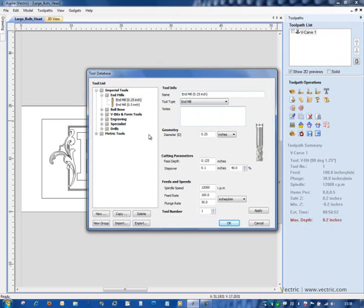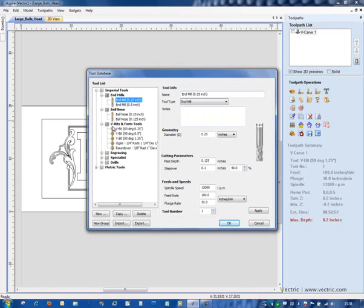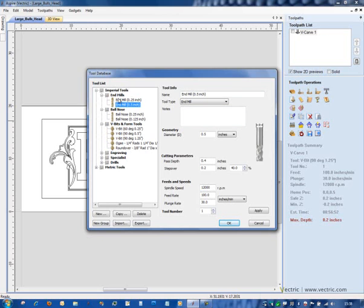But perhaps the most significant change is that we've created the ability to group your tools according to any categorization that you like. What I've done in the initial example here is simply group together tools that have common geometry. But what we're going to do now is show you how you can use the system to also group together tools that maybe relate to a particular material in terms of their feeds and speeds.